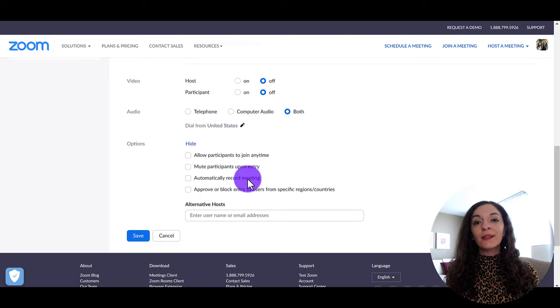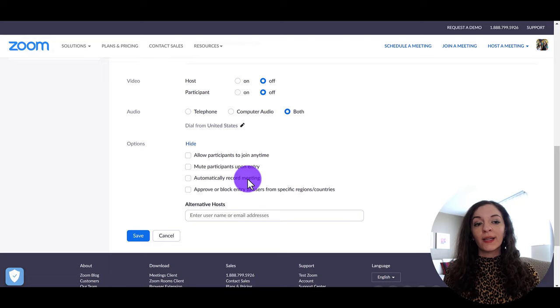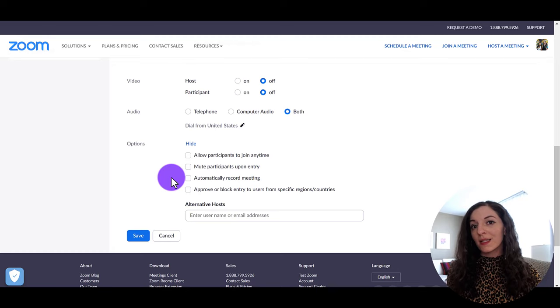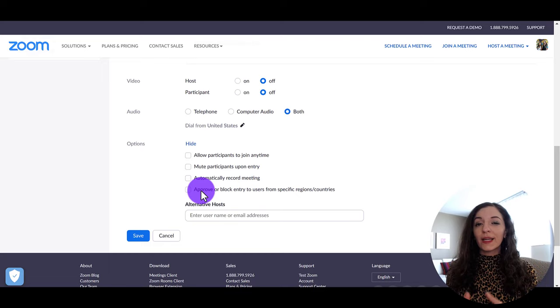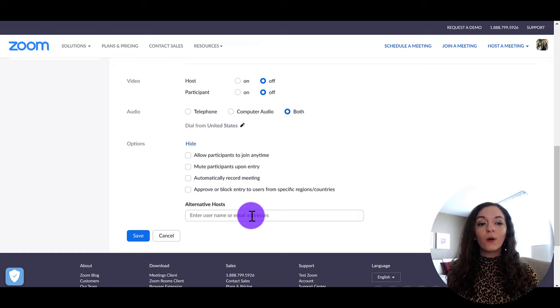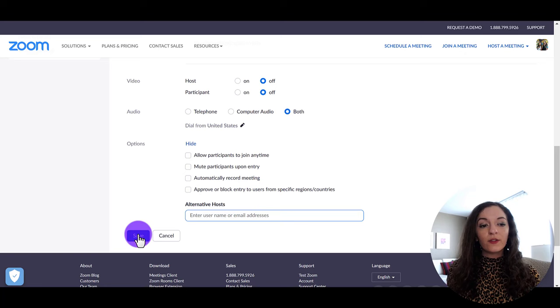Also, we have automatically record meeting. So you do have the option once you're in the Zoom room to actually start recording and it lets all of the participants know that you are recording. But if you want to record it automatically right from the get go, you can select this option here. And when your participants join the meeting, they'll be notified that recording is in progress. And again, another option here, which is more applicable to if you have like if you're hosting a Zoom event, you have lots of people attending, you can approve or block entry to users from specific regions or countries. If you're having a sub host, you can put in their email address here as well. And then when you're done, just hit save and you're done scheduling this meeting.